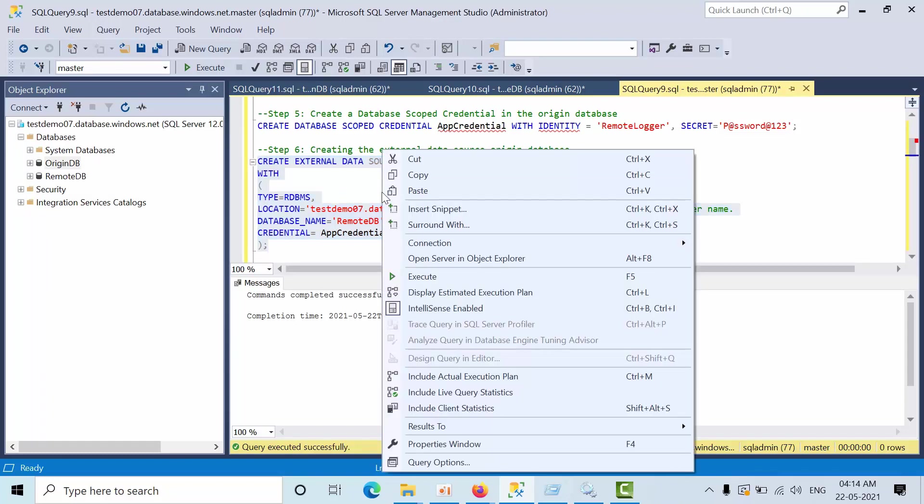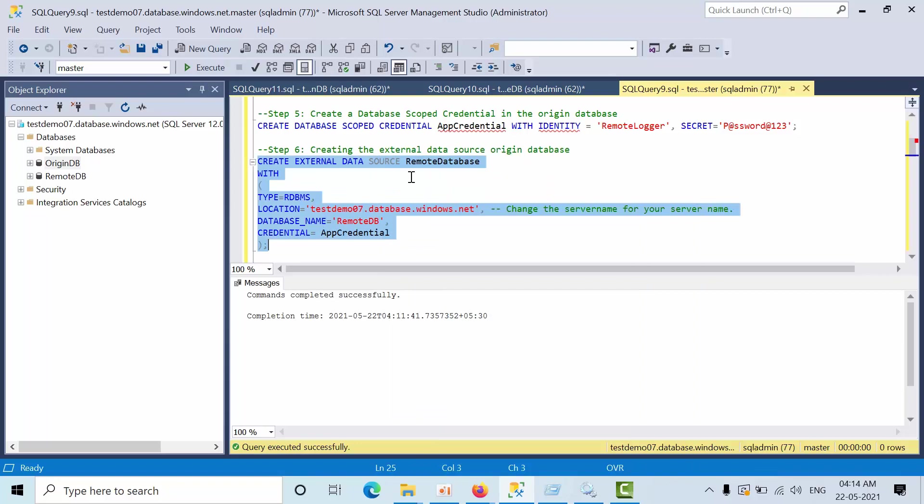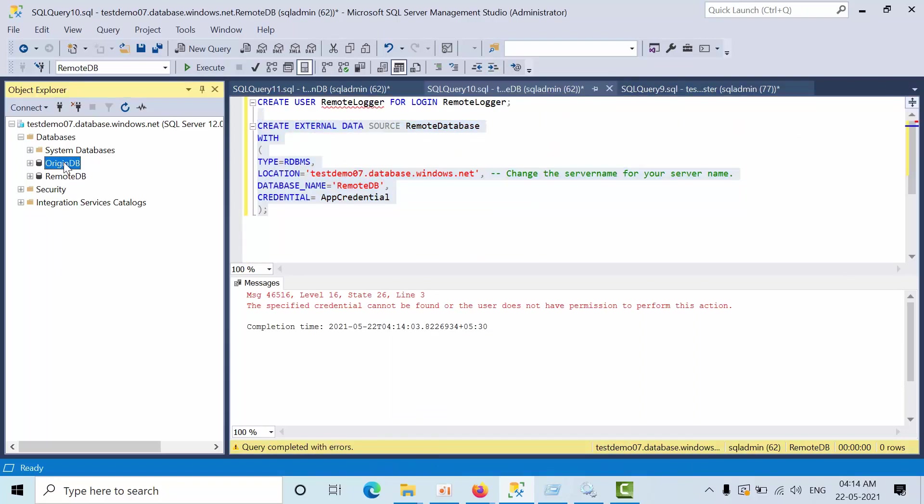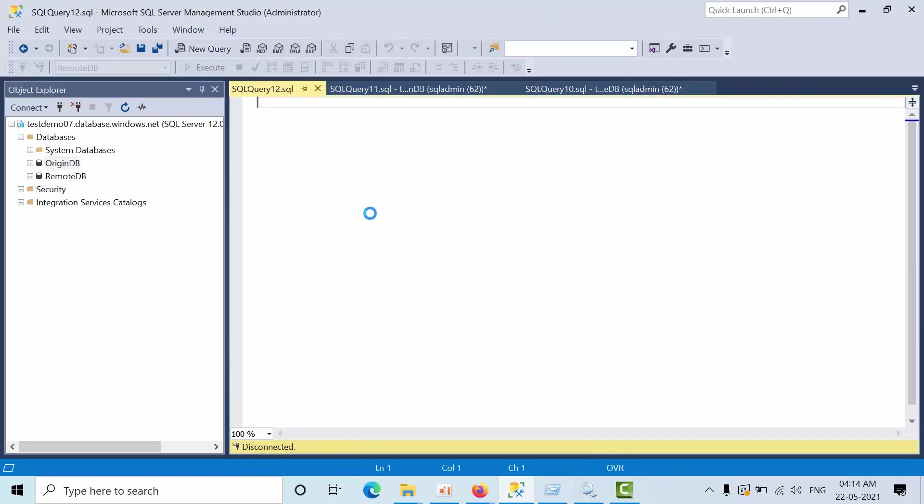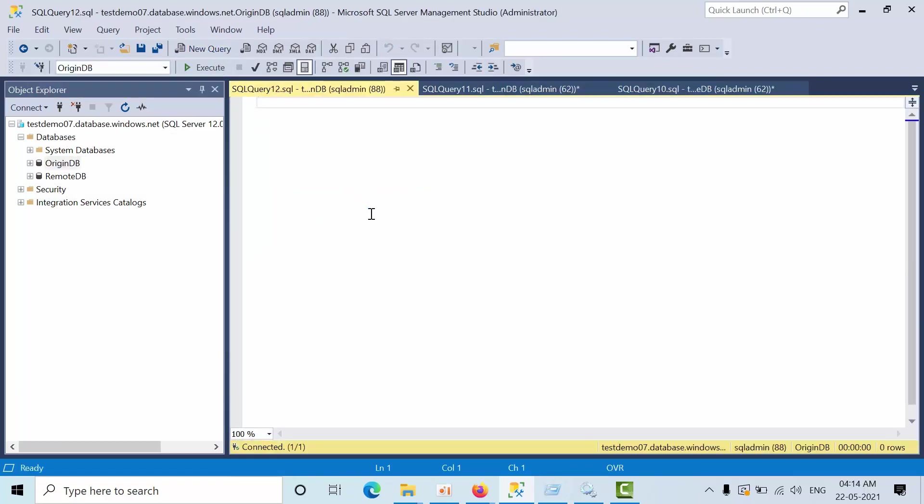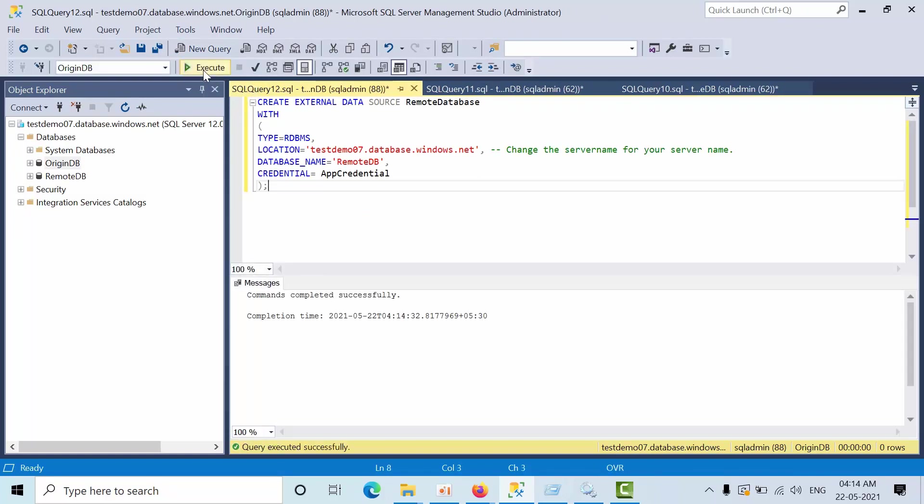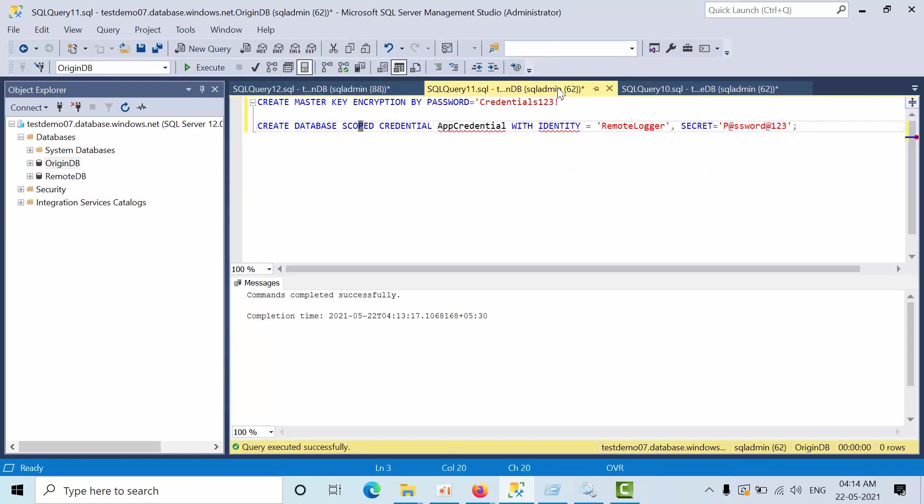Now we can do the Argin database. Copy that. Now let's go to Argin. New query. Paste it. Click execute. Now it's accessible.